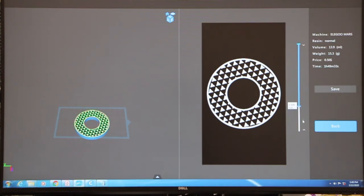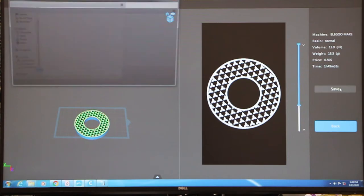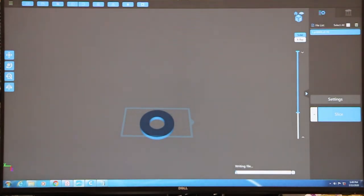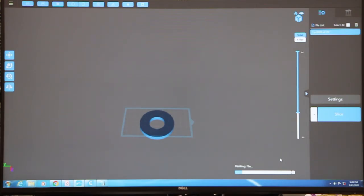Once we've got everything set up, we'll save the file. It'll be a CDBB file. It'll take quite a while to write the file because this is a series of images being saved in a specific order — that's a very large file.